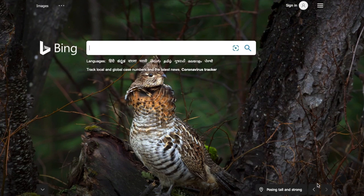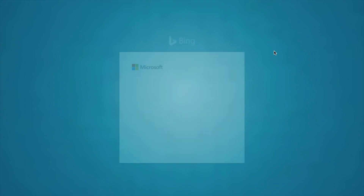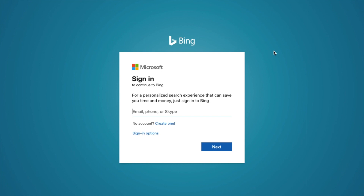Another thing we can do is sign in. This search engine is owned and operated by Microsoft, so when you click on the sign-in button it will directly go to the Microsoft login page. You can create a Microsoft account, or if you already have a Microsoft email ID you can enter it and proceed with the sign-in process. If you do not have a Microsoft email ID, I will give the link in the description where you can watch my other video for creating a Microsoft login ID.